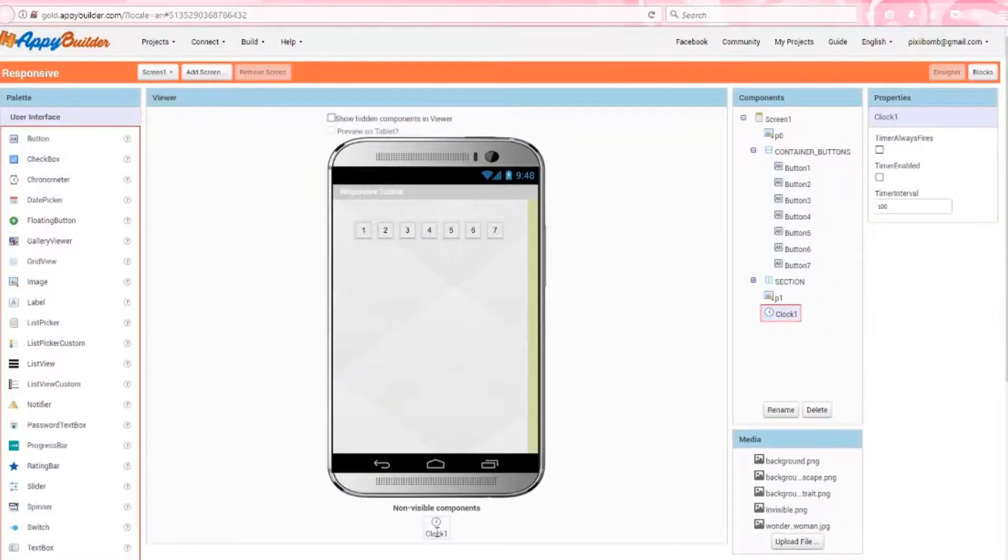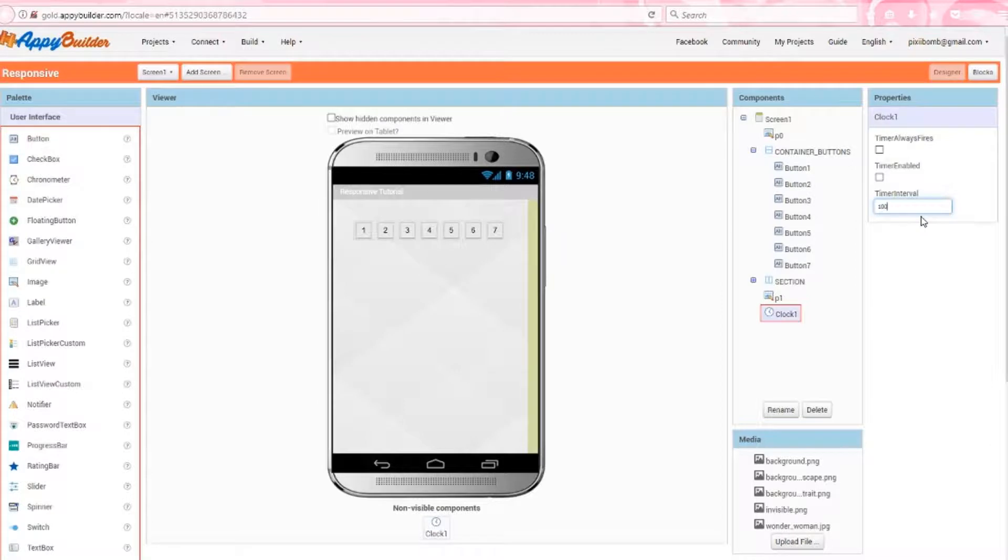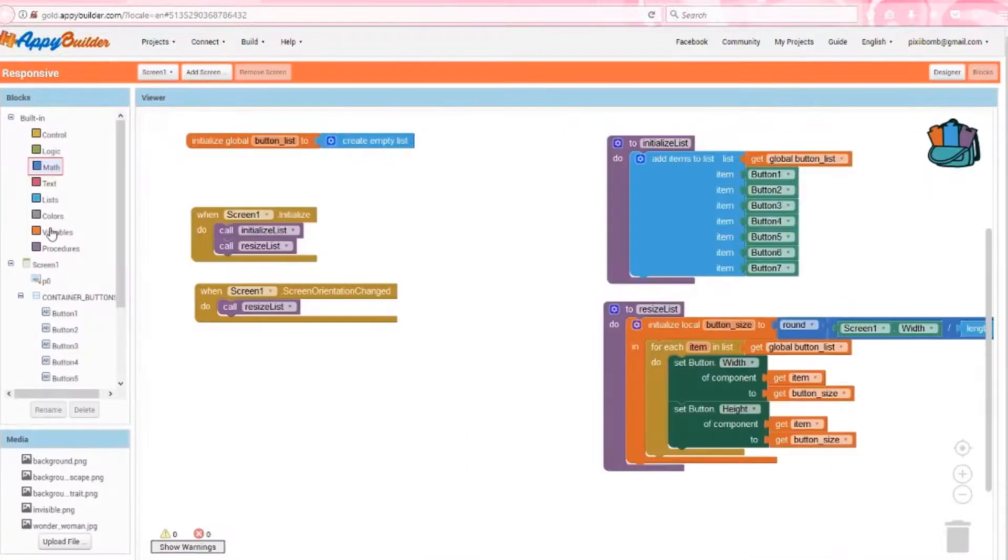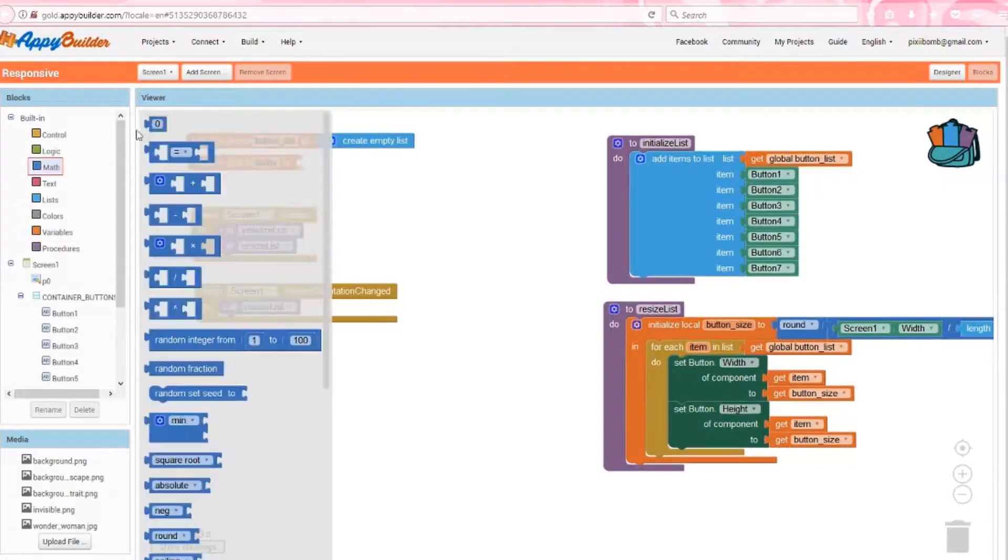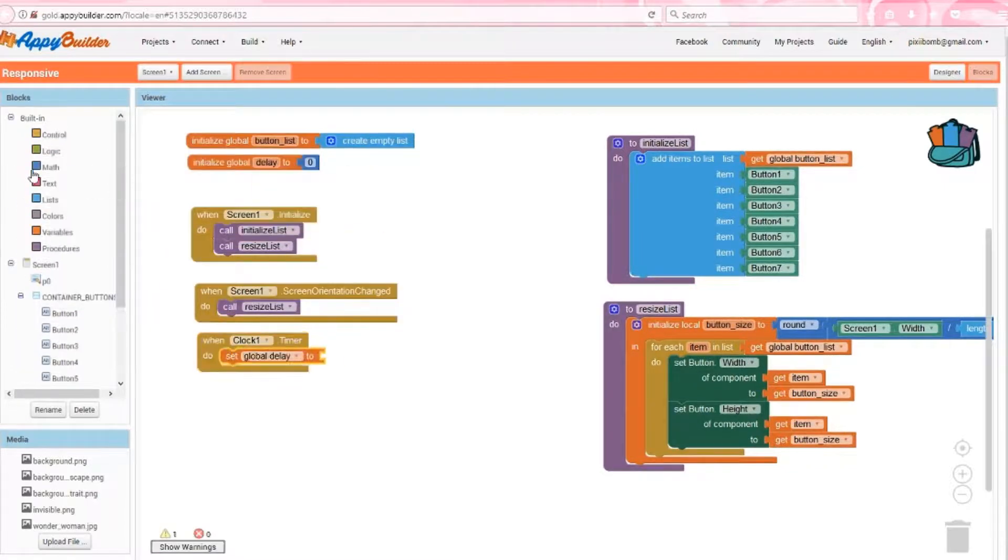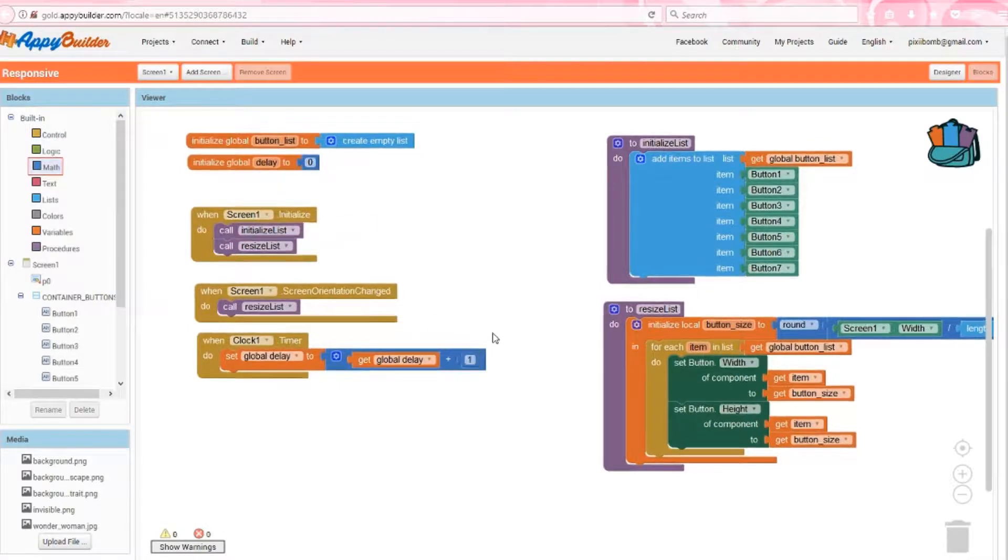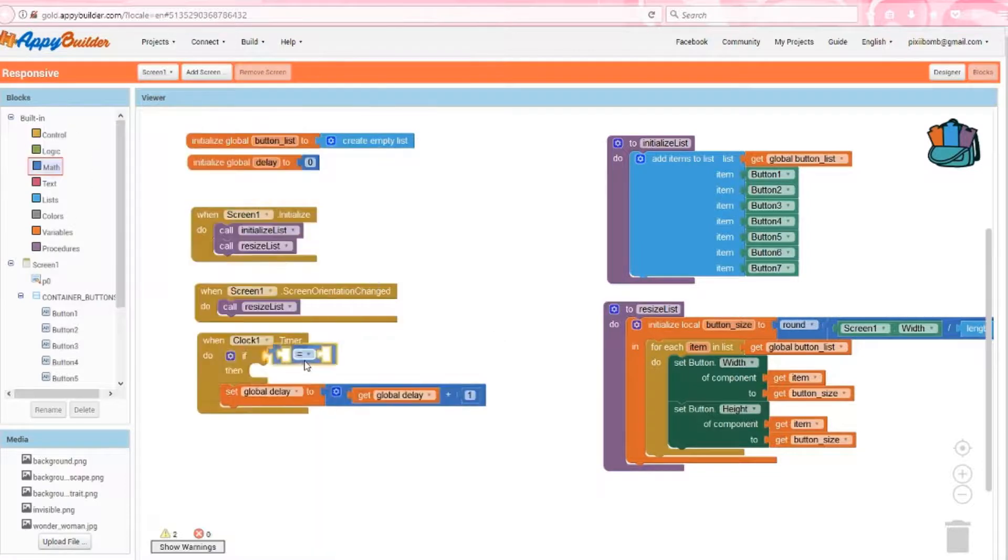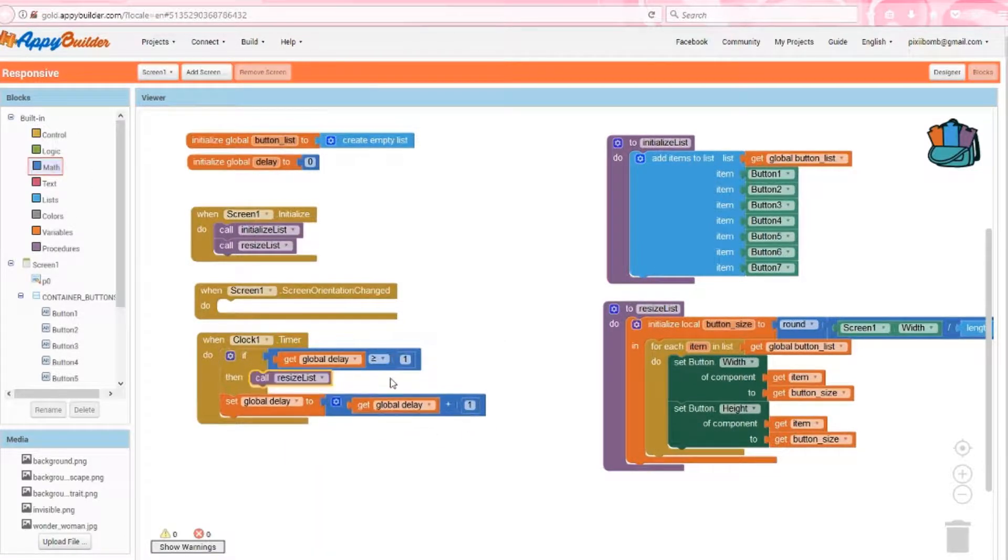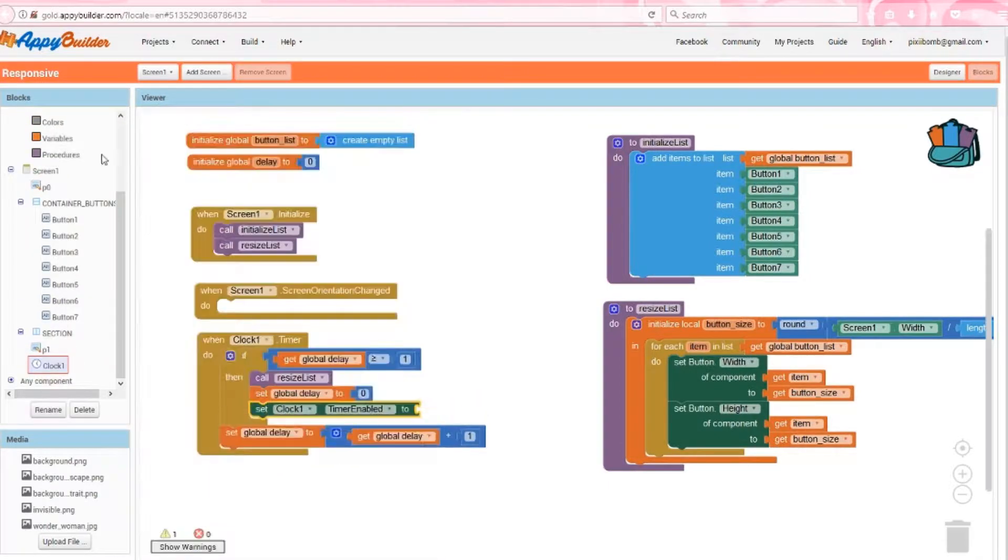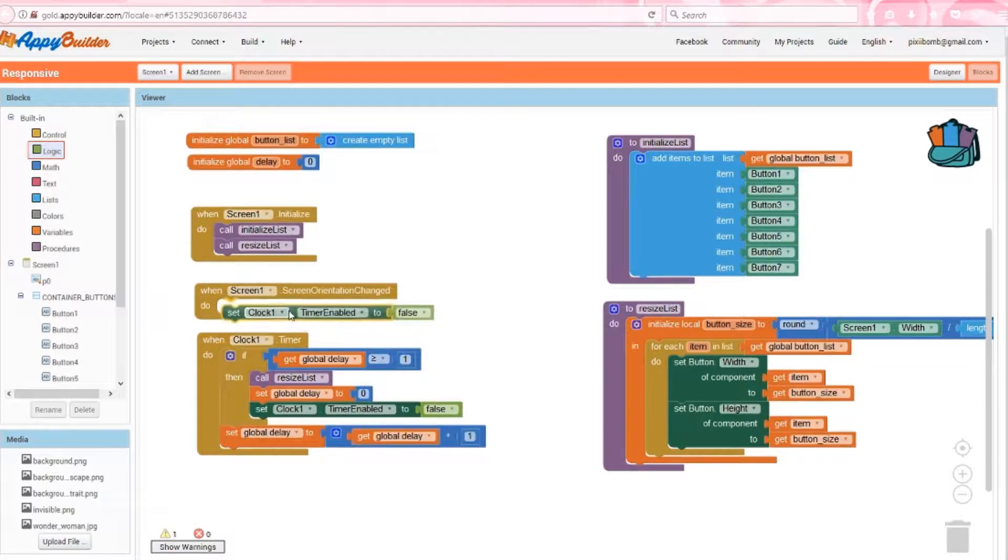To fix this, we can just use a clock component that delays these blocks from executing. In your clock component, uncheck timer always fired and uncheck timer enabled. A timer interval of 1000 is the same as one second, so changing the interval to 100 is one-tenth of a second. In the blocks editor, we can create a variable named delay set to zero. Using a clock timer event, we set the delay to increase by one each time the clock ticks, and in this case the clock ticks once every one-tenth of a second. If the delay is greater than or equal to one, we can resize the list, reset delay to zero, and disable the clock. In screen orientation changed event, take away resize list and replace it with clock timer enabled equals true.